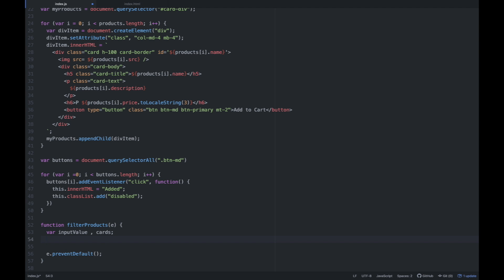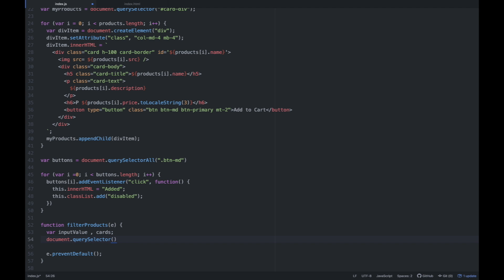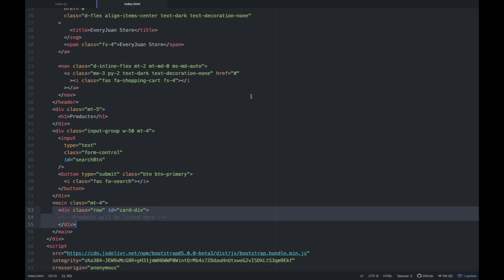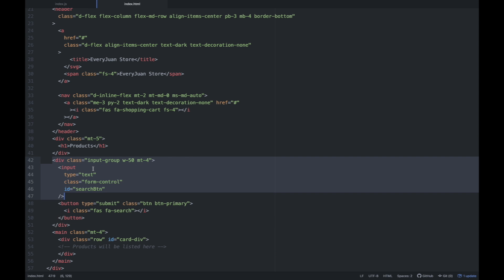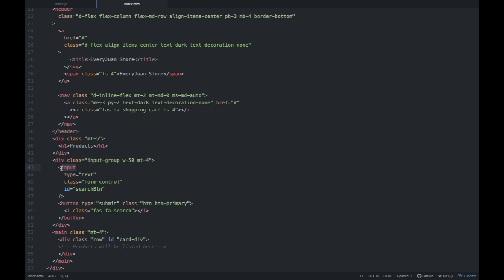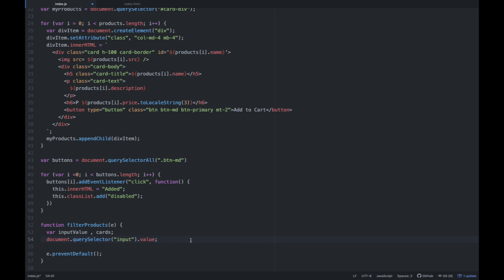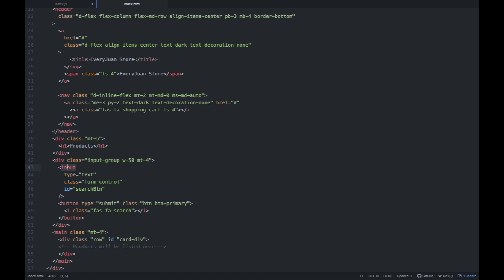After natin mag-declare ng variable, gagawin natin is we're going to select — we're going to access yung input element. So sa HTML, nasan ba yung input na element na yan? So yung search bar natin — eto yung element — meron tayong input tag here. Eto yung input element na in-access natin. So going back to sa JS, ang kailangan natin doon sa input ngayon is value — kung ano yung i-type natin doon sa search bar, yun yung magiging value ng input natin.